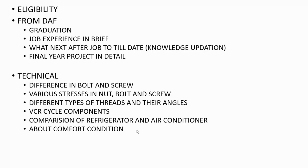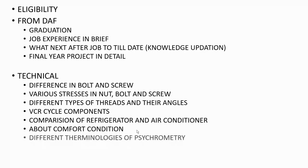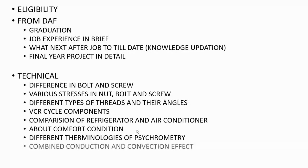Then after they shifted to different terminologies of psychrometry, like what is dry bulb, what is relative humidity, how we can measure it, and what is the pressure variation from dry bulb temperature to wet bulb to dew point temperature.